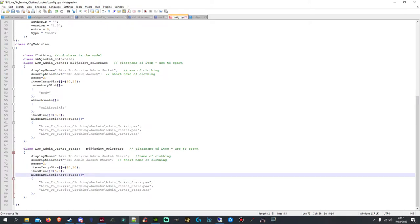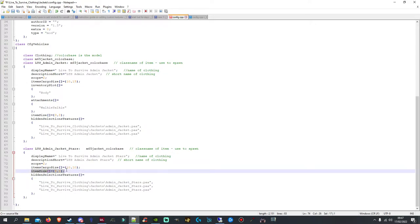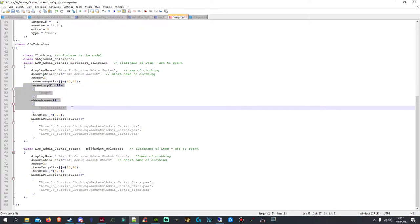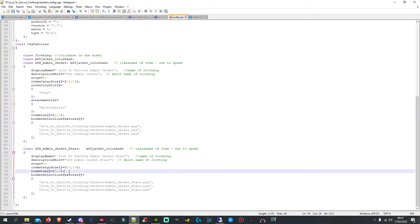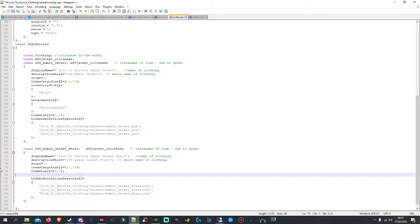You can see on my normal M65 jacket I've got an attachment walkie-talkie — I'll show you how that works. On the stars version I haven't added the attachment. All I've done is change the inventory space and the item size. But if I wanted to add that attachment, I would just copy what I've highlighted and paste it underneath the item size. It doesn't have to be in that specific order.